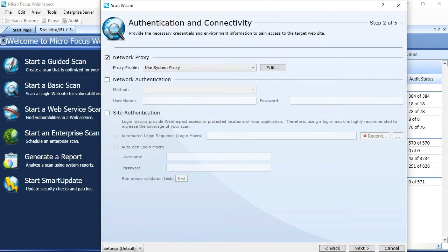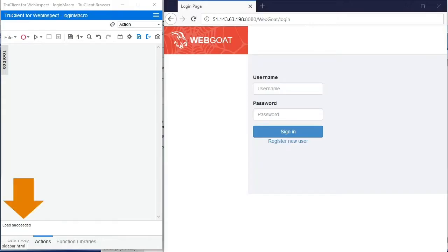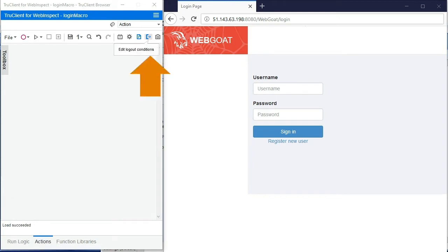I'll next through, enable site authentication, and then click the record button to begin recording my login macro. As the macro engine opens, you'll notice that the status bar gives us an indication of what's going on with the macro recorder at this point in time.